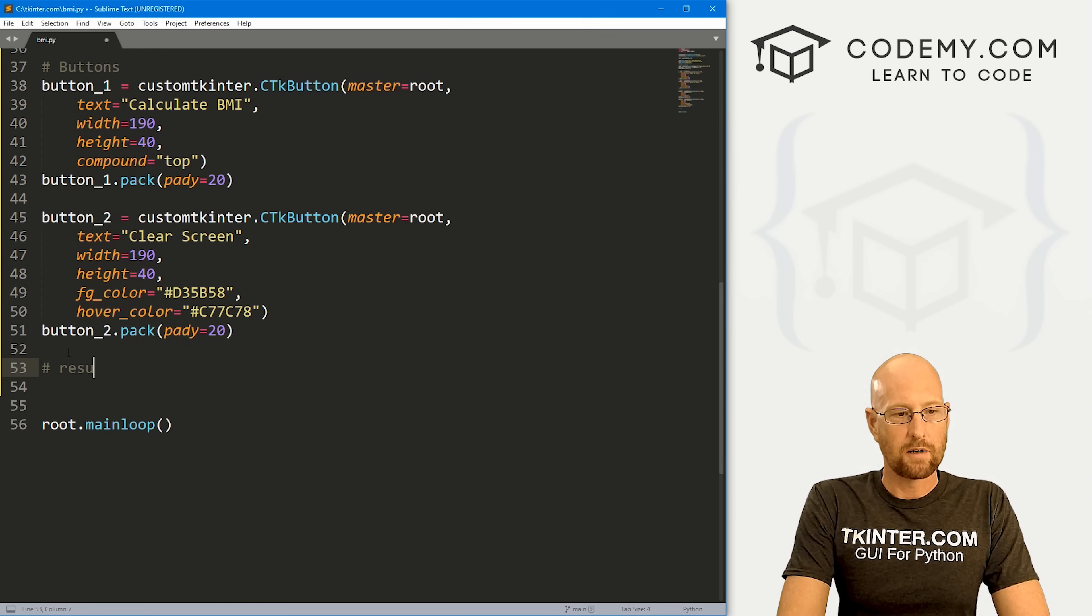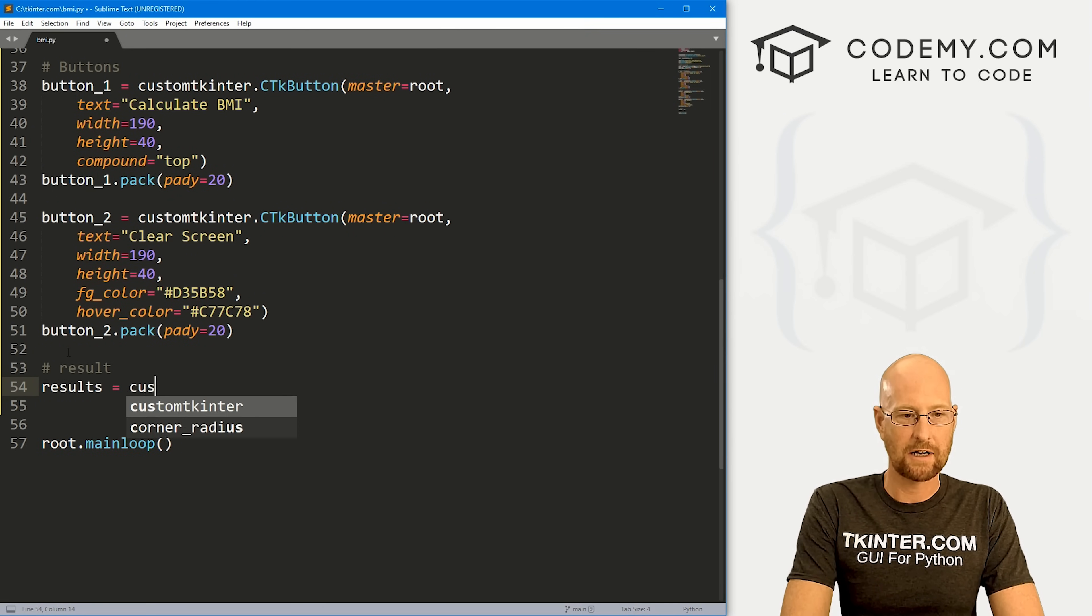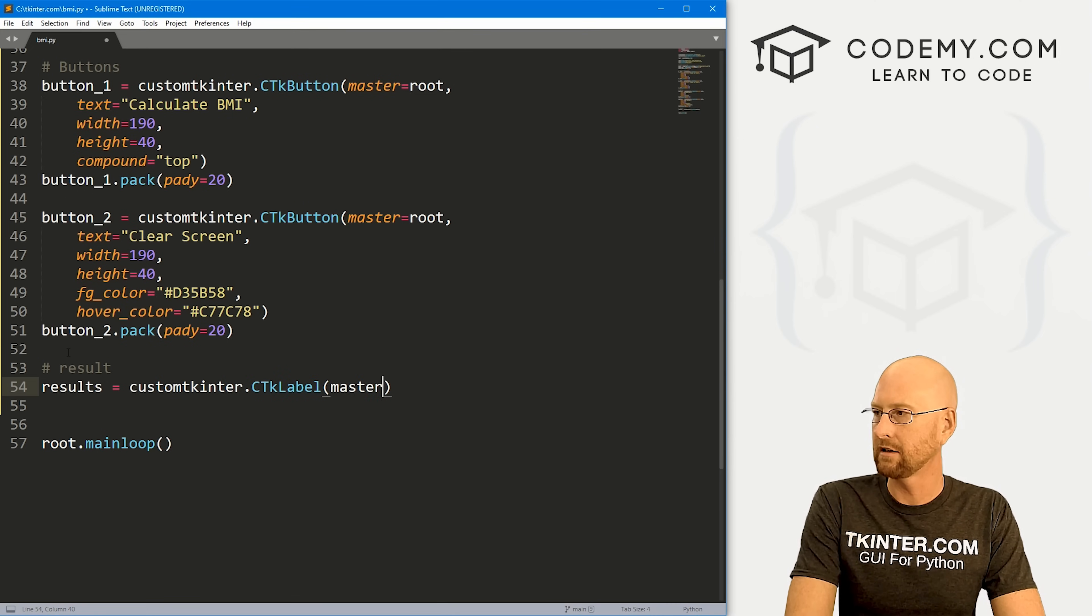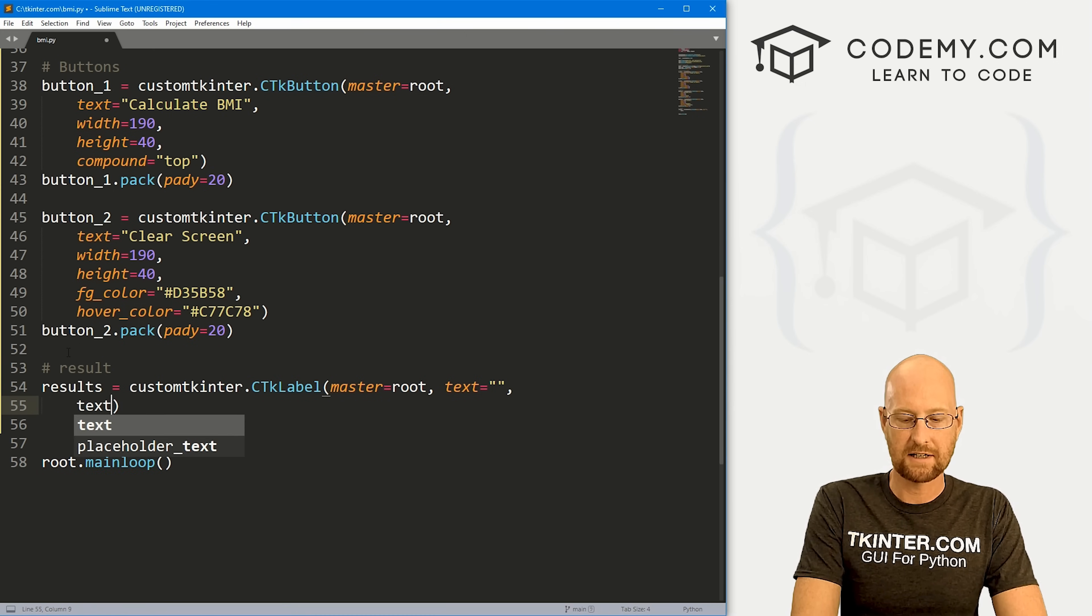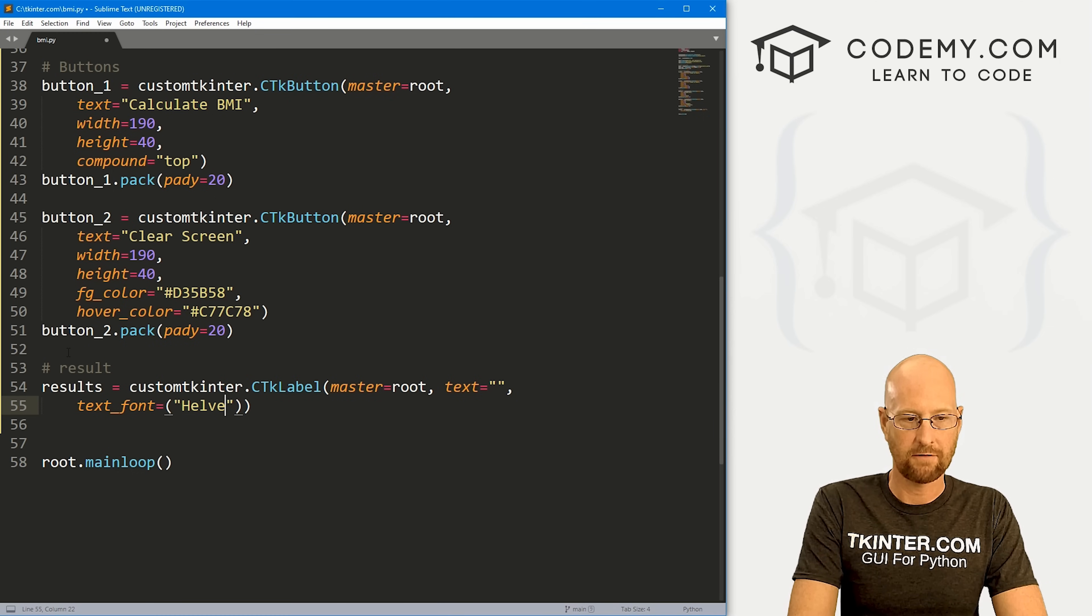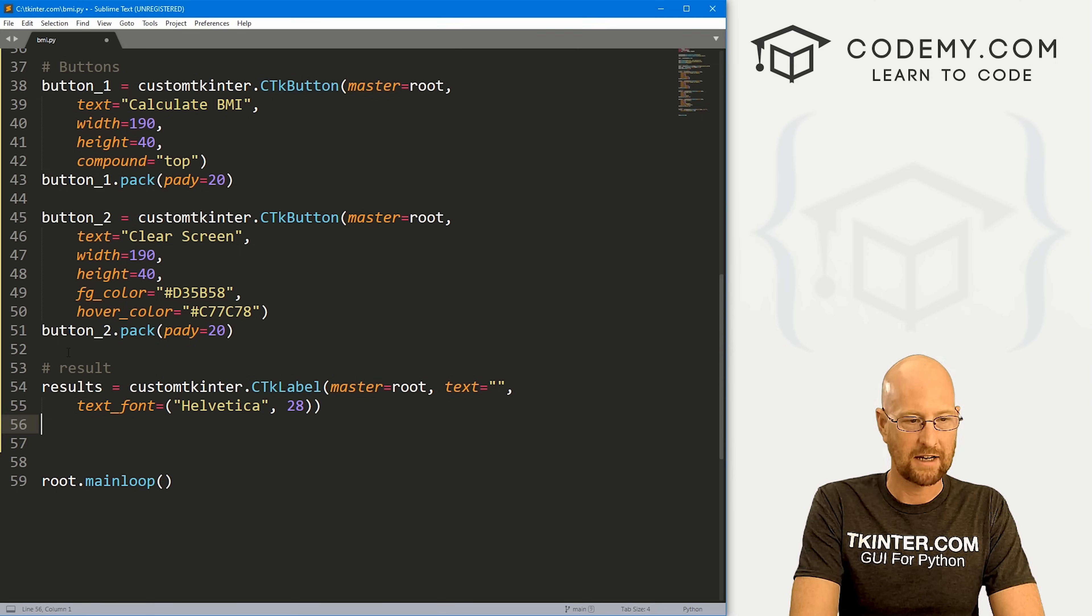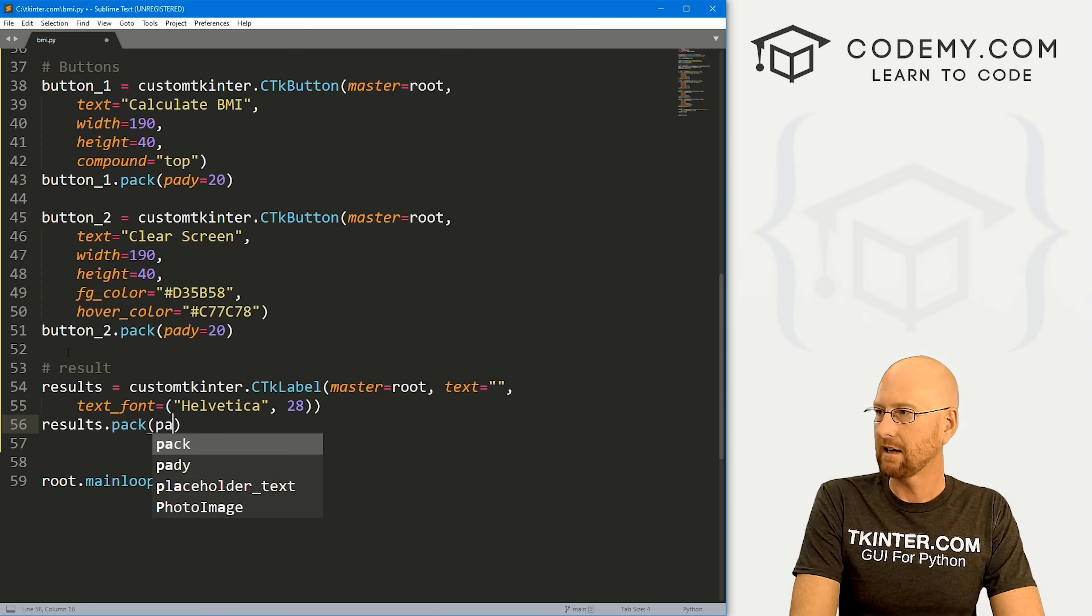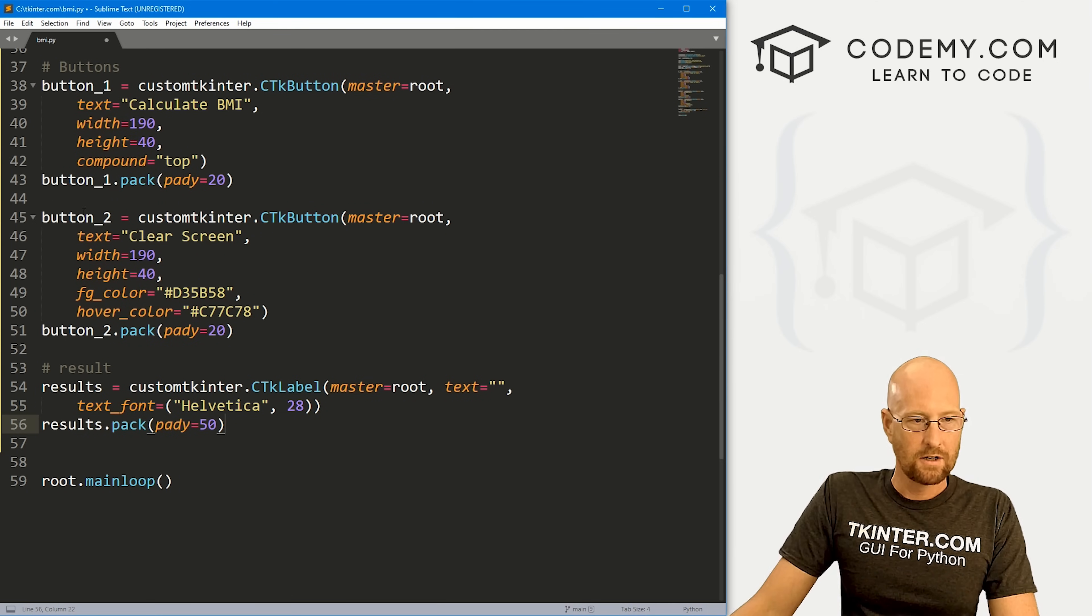Finally down here, we want a place to put our results. I'm just going to create a basic label. This is going to be a customtkinter.CTkLabel. We want to put it in root. We want the text right now to equal nothing. Let's give this a text_font of Helvetica and like size 28 or something like that. Make it nice and big. Let's go results.pack and give this a padY of like 50 to kind of really push it down the screen a little bit.